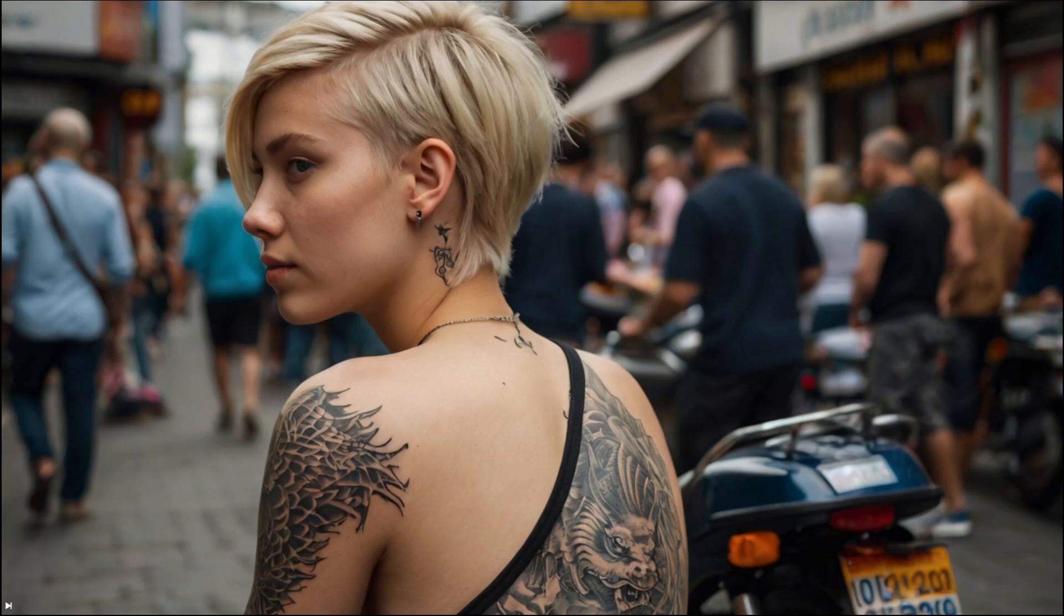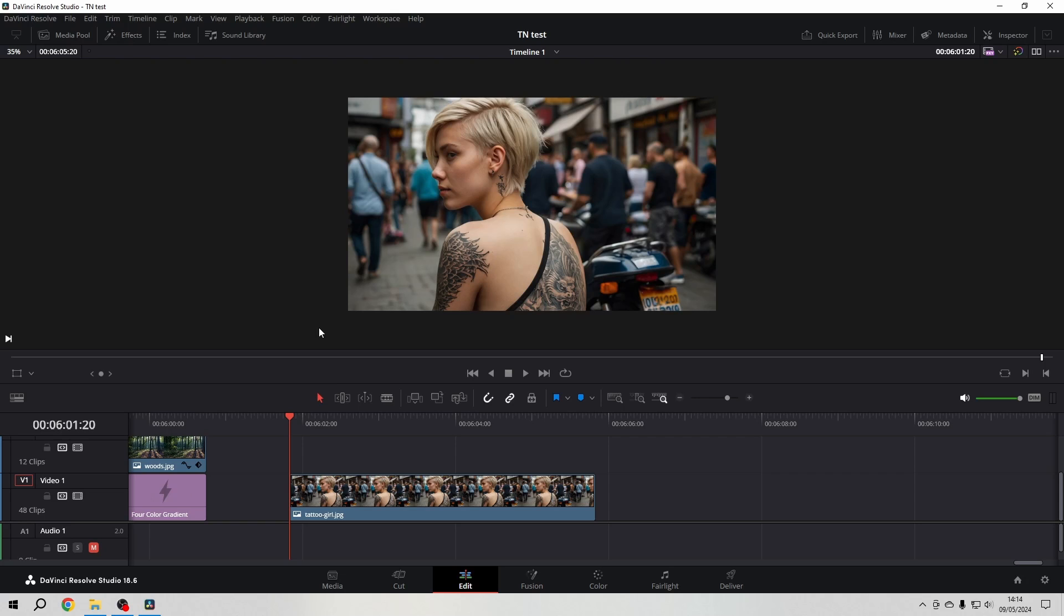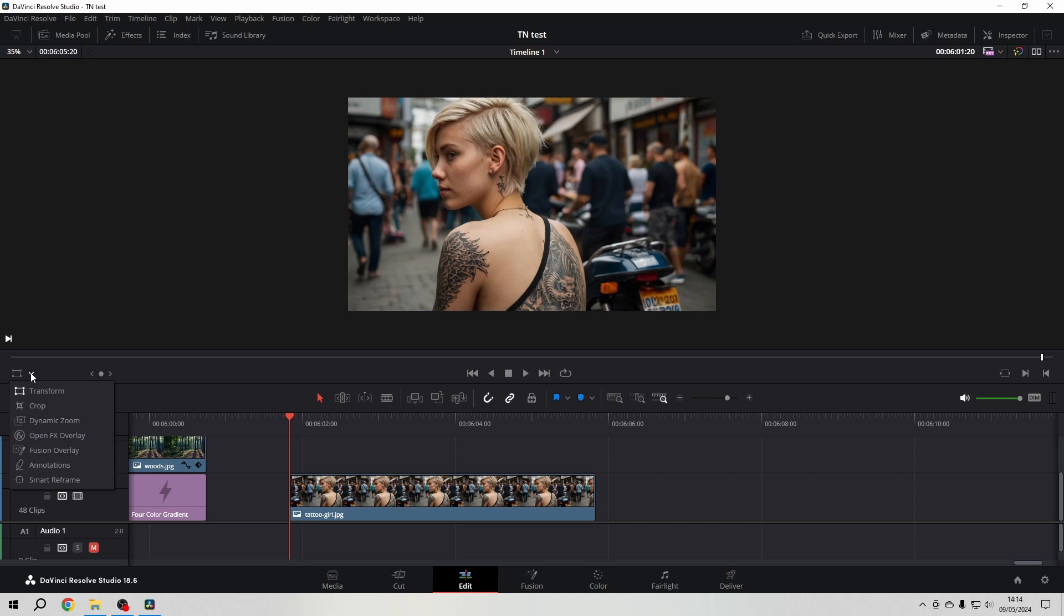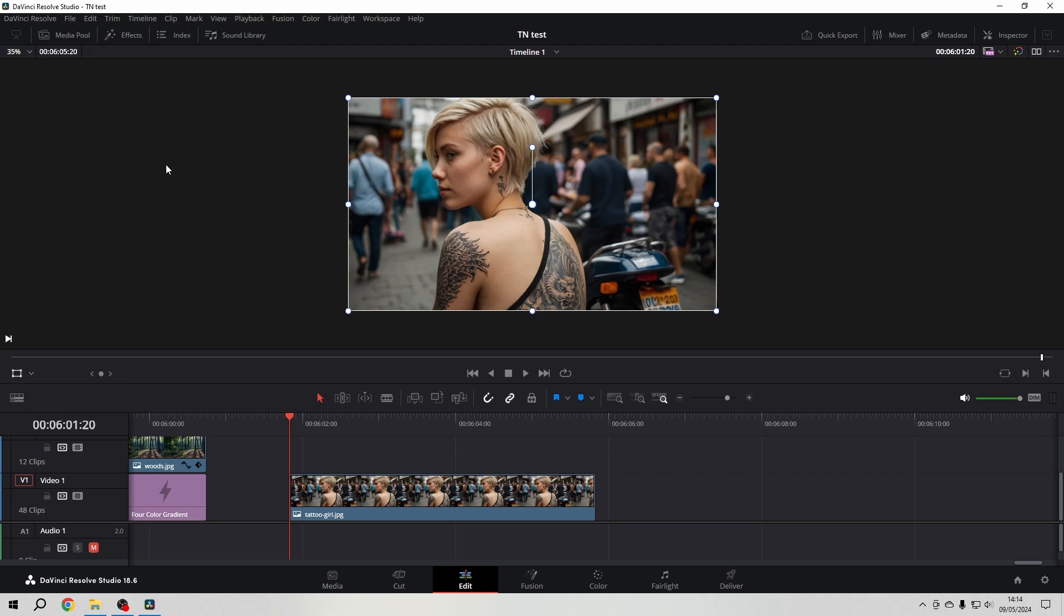Hello friends, let's have a look at the transformation tools in DaVinci Resolve. I want to start in the edit page here in the editor itself before we go to the inspector. Here in the left lower corner you have this dropdown menu where it says transform, crop, dynamic zoom, etc. Of course we choose the transform.